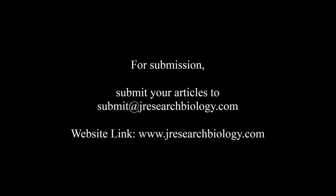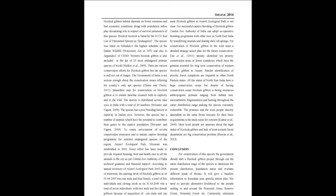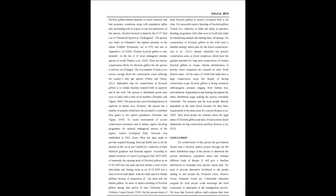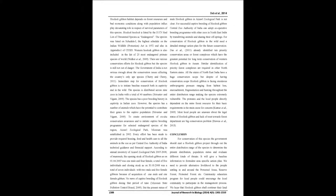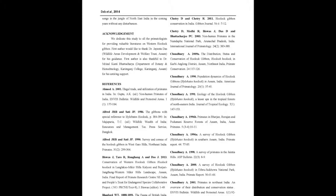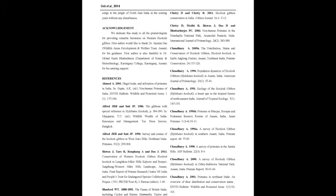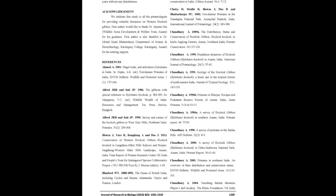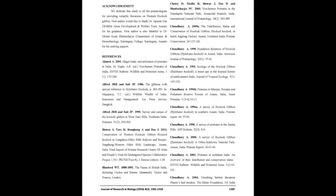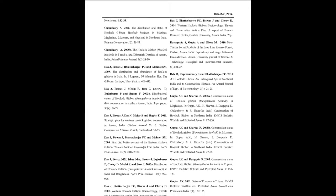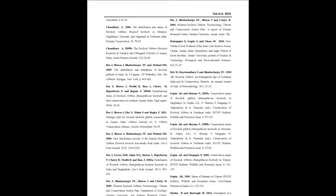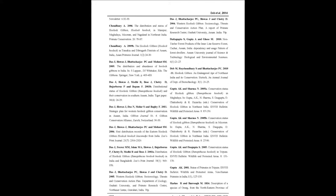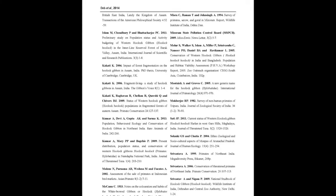The distribution status of Hoolock Gibbon in Northeast India is still not conclusively known. In the presence of above facts, this paper briefly reviews the studies on Western Hoolock Gibbon across its distribution range in Northeast India because it is essential to understand the population status and distribution of any endangered species like Hoolock Gibbon for formulating action plan for their conservation.